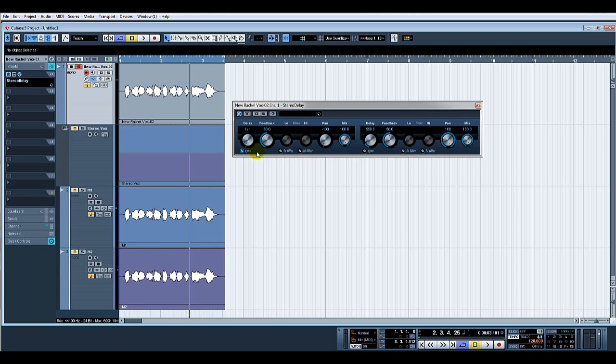And we'll turn the sync off, turn that one down to none, and we shall put the delay same as we did on the stereo one to 20 on that one.